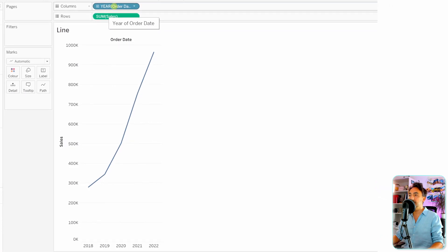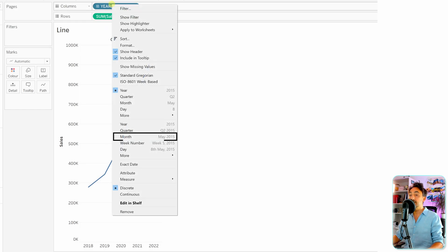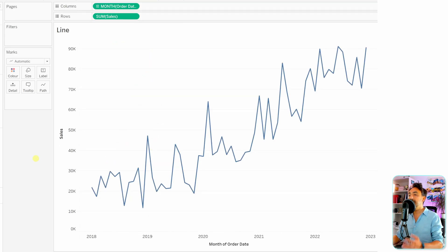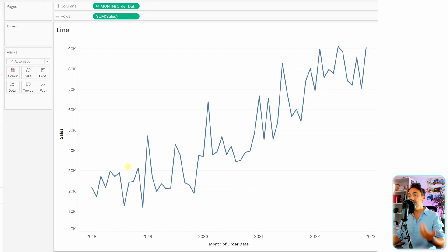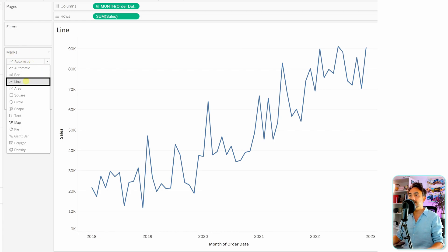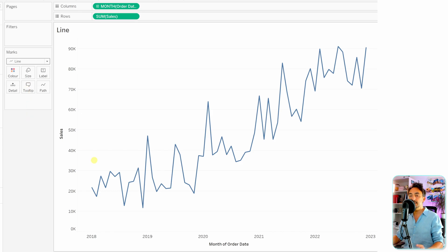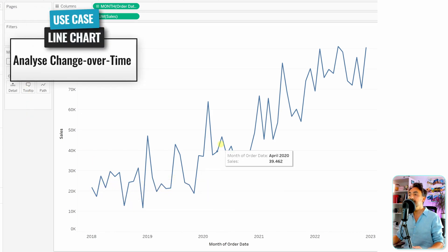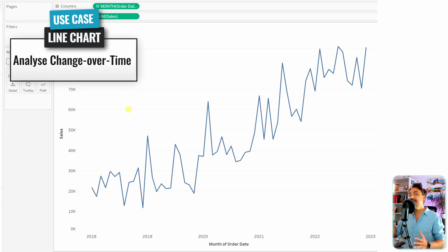By default, Tableau shows years, but to make it more interesting we're going to switch it to months — change the format to month continuous. Now we have our line chart. If you're not getting a line chart, go to the marks and instead of automatic, choose line. This is the most basic line chart in Tableau, showing change over time.